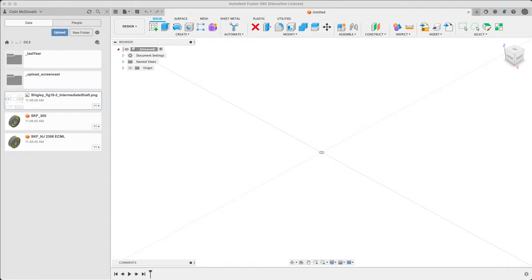This is a guided video. I'm going to be modeling this Shigley intermediate shaft. It's figure 18.3 from the text. It's on page 952 if you want to follow along.